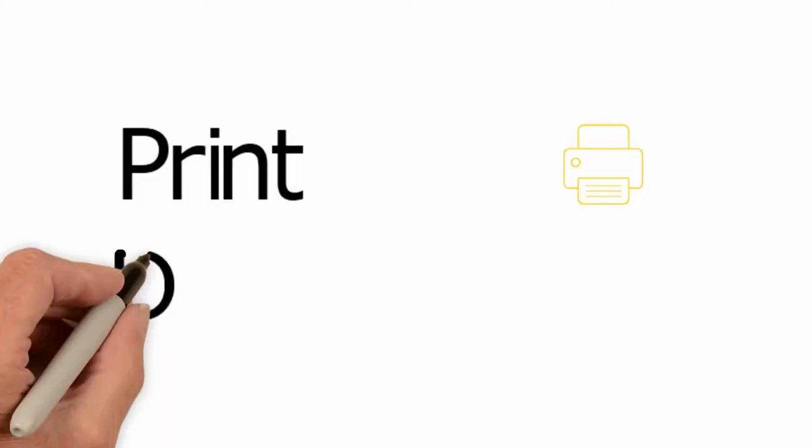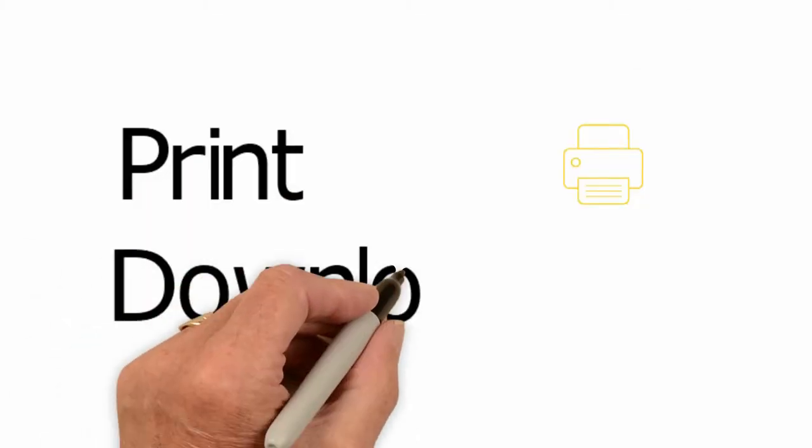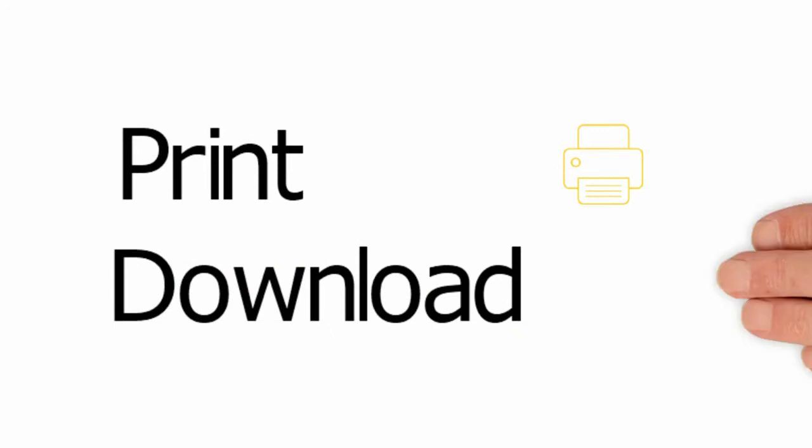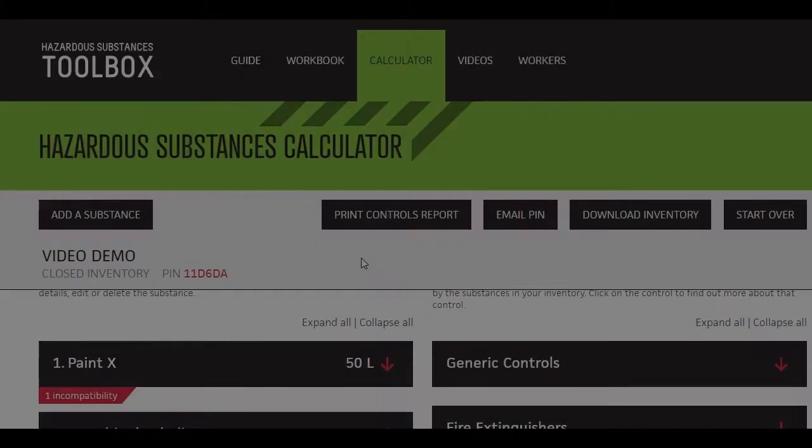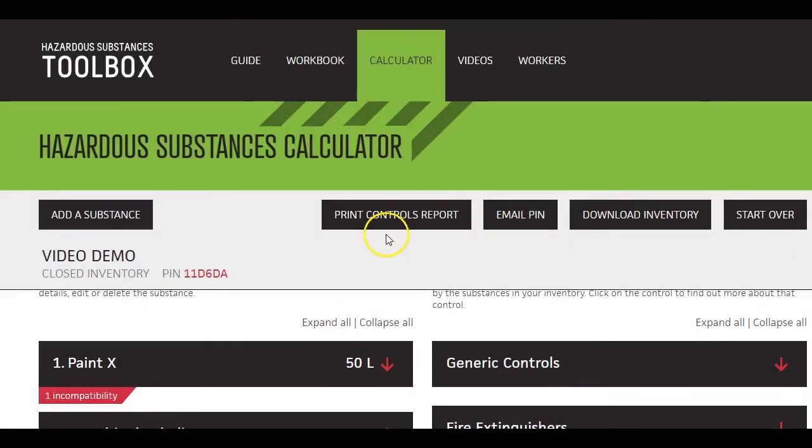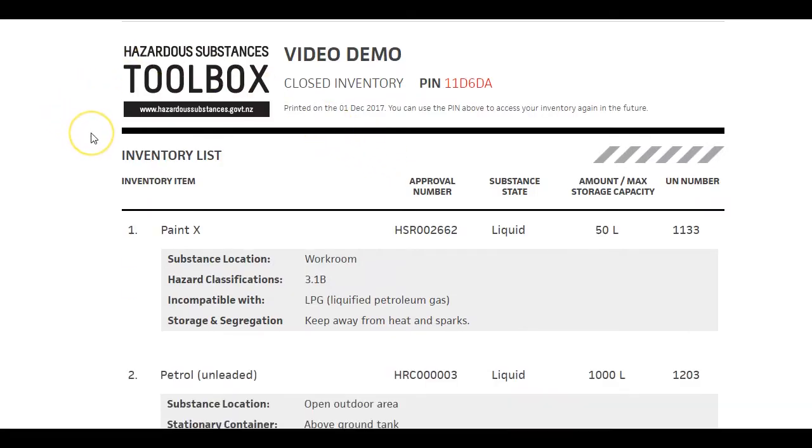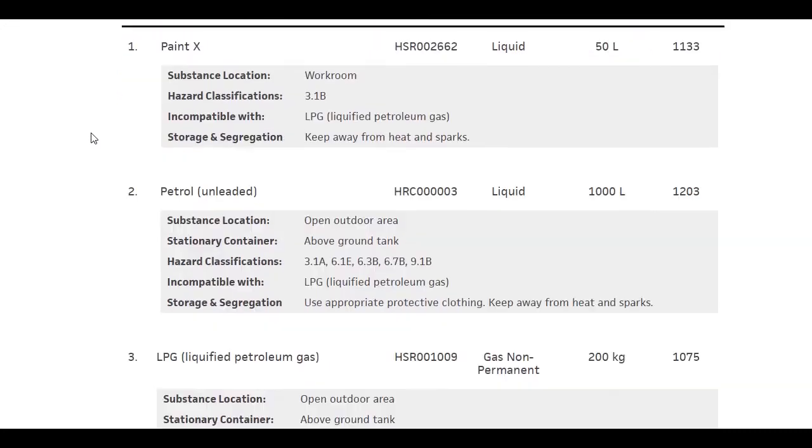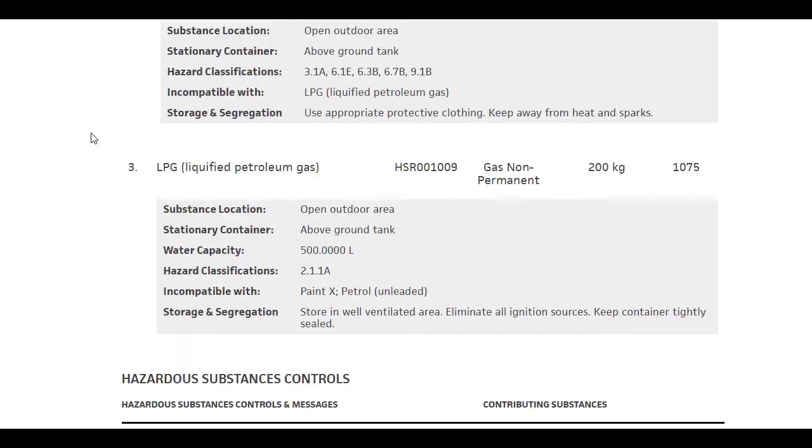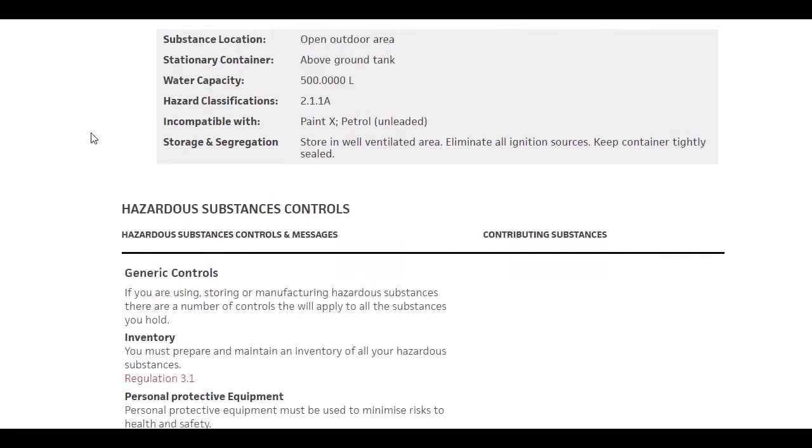Let's take a quick look at how to download or print your results. Click on print and a print version opens in a new tab. You'll see this contains your inventory list first and then the details of all your controls.